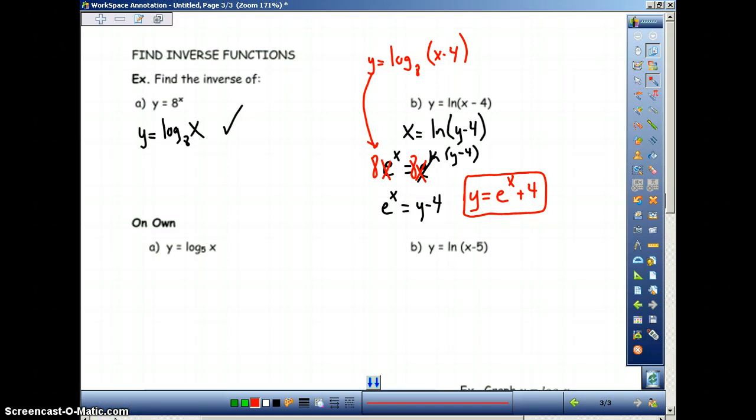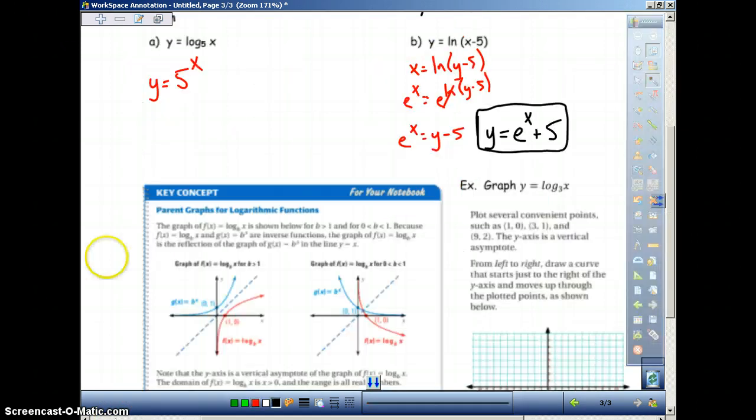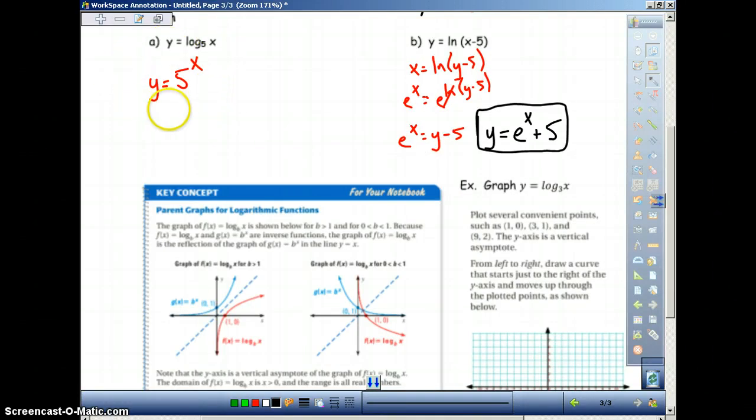The solution for y equals 5 to the x gives log base 5 of x, and the solution for the other example should have been y equals e to the x plus 5. Watch the next video for the rest of the notes.